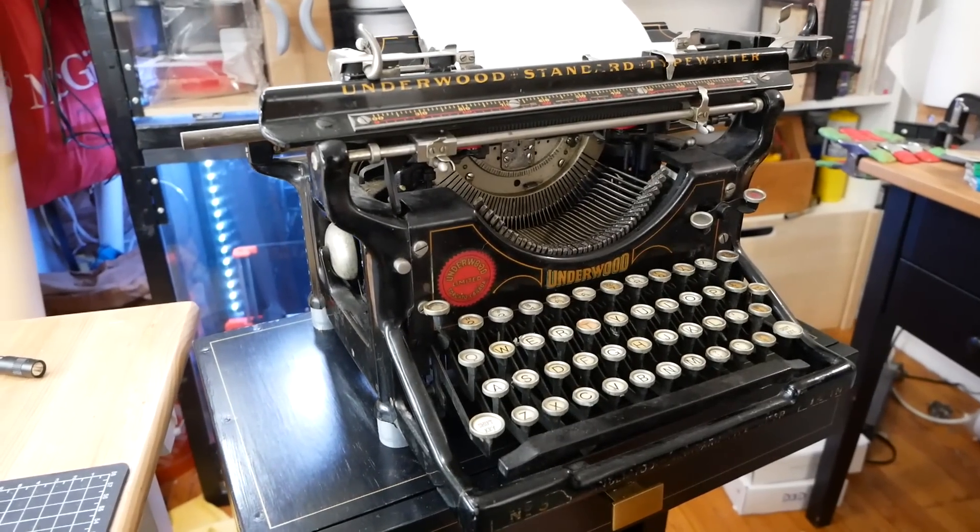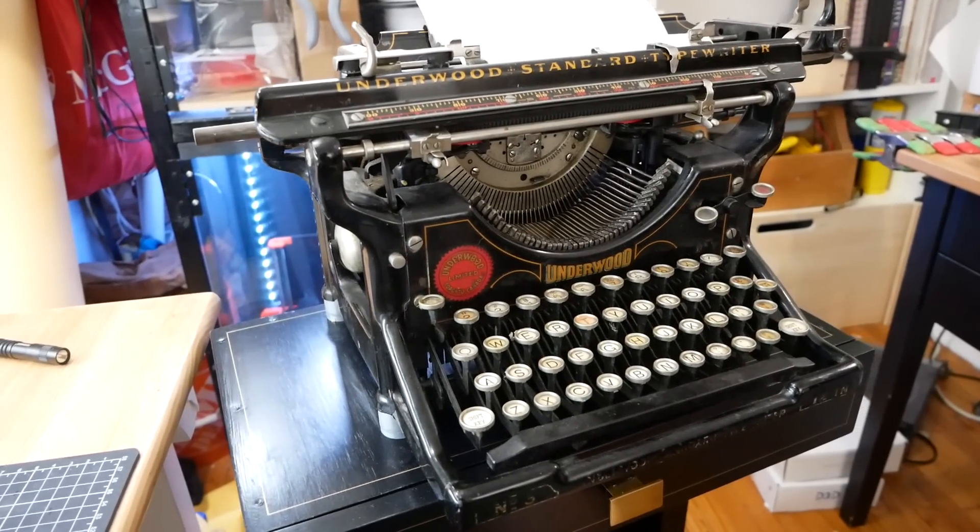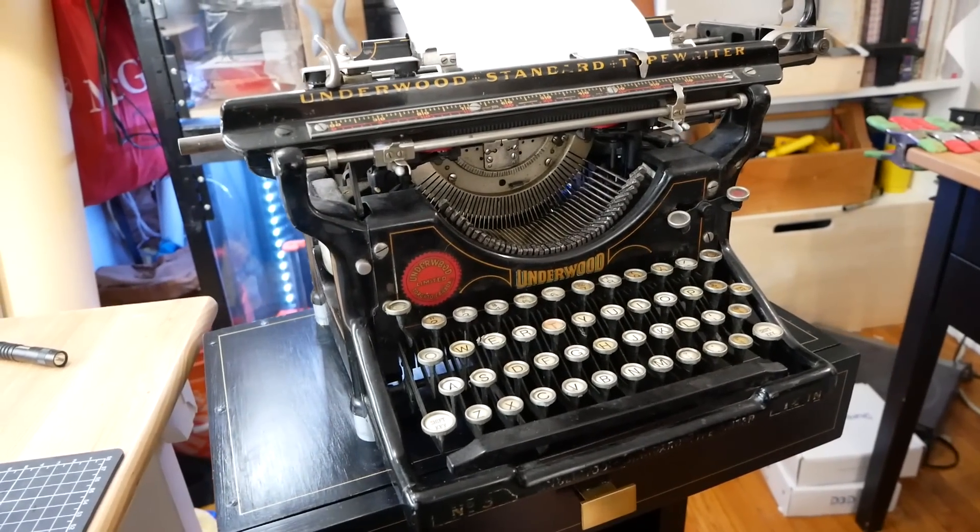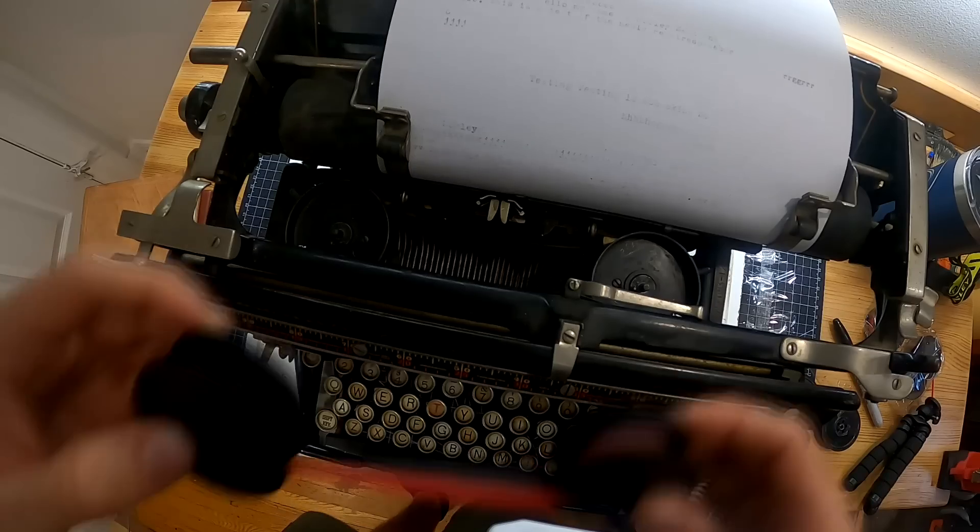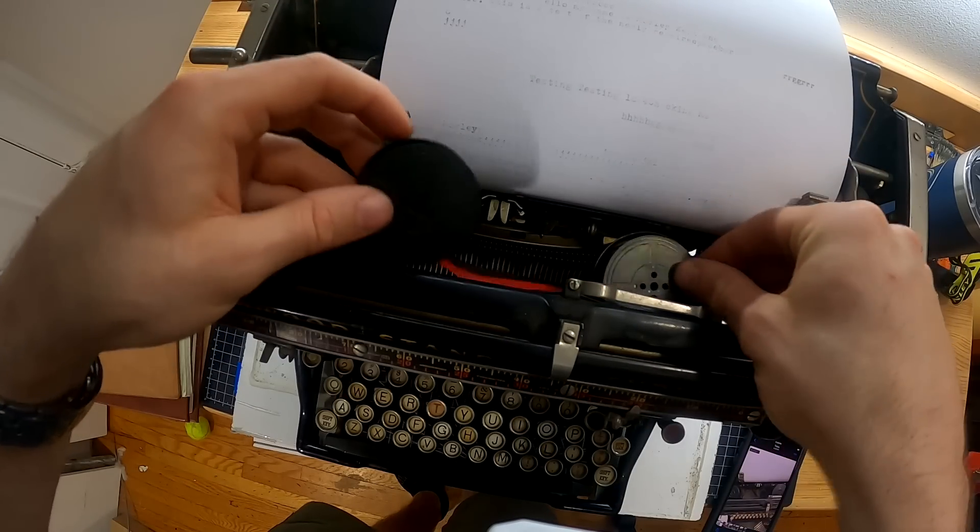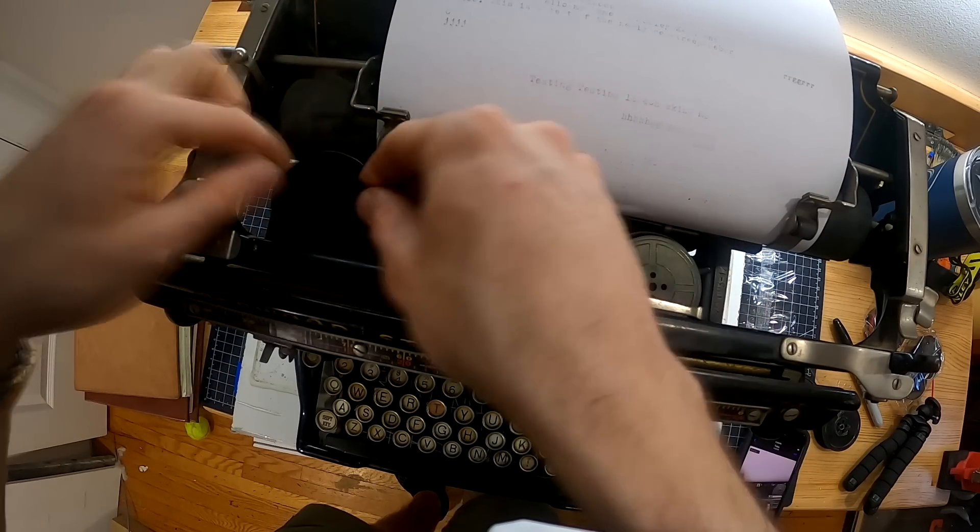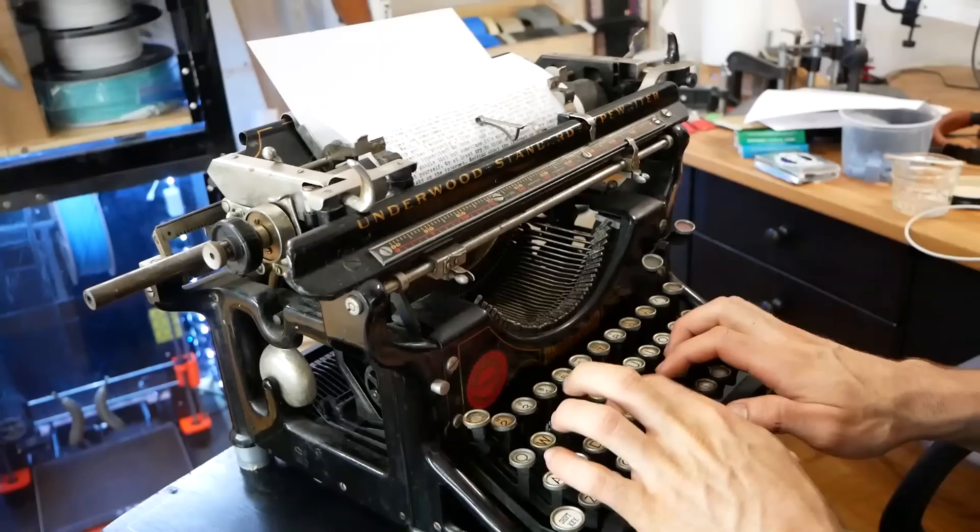This 100-year-old typewriter has become one of my favorite things. It's an Underwood number three. I got it on Facebook Marketplace a few weeks ago, cleaned it, fixed it up, got a new ribbon, got it working really well, and it is so much fun to use.